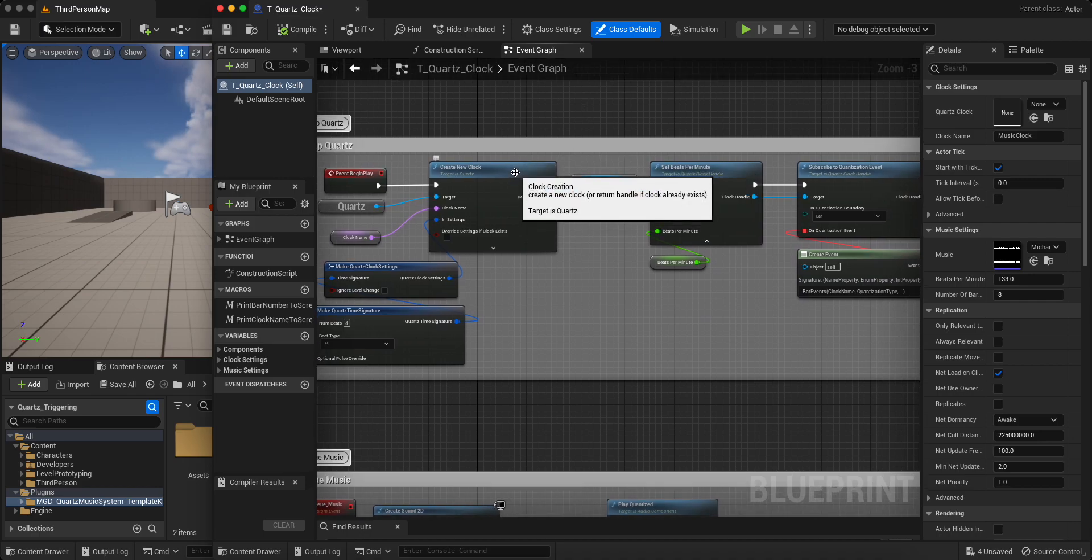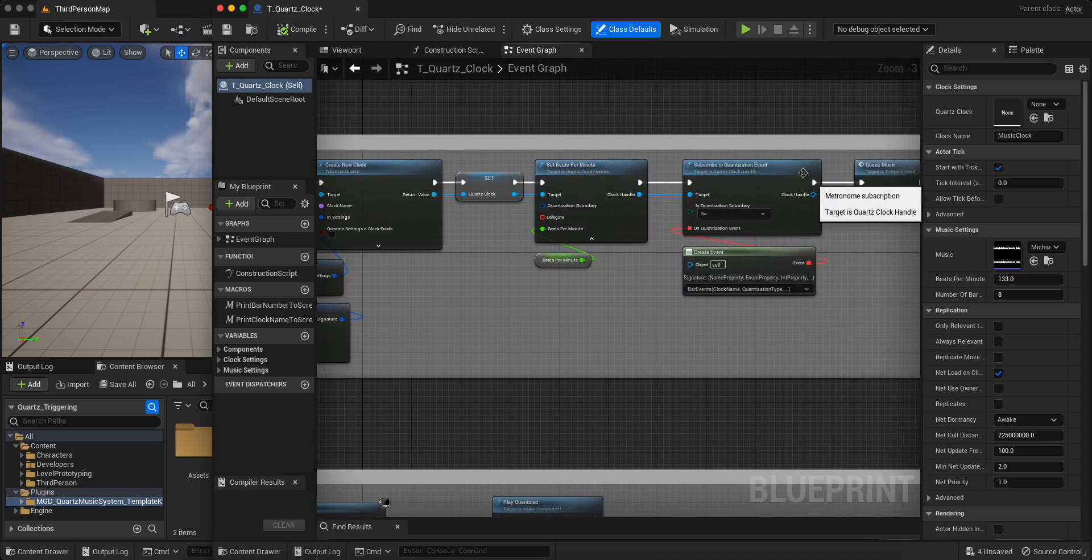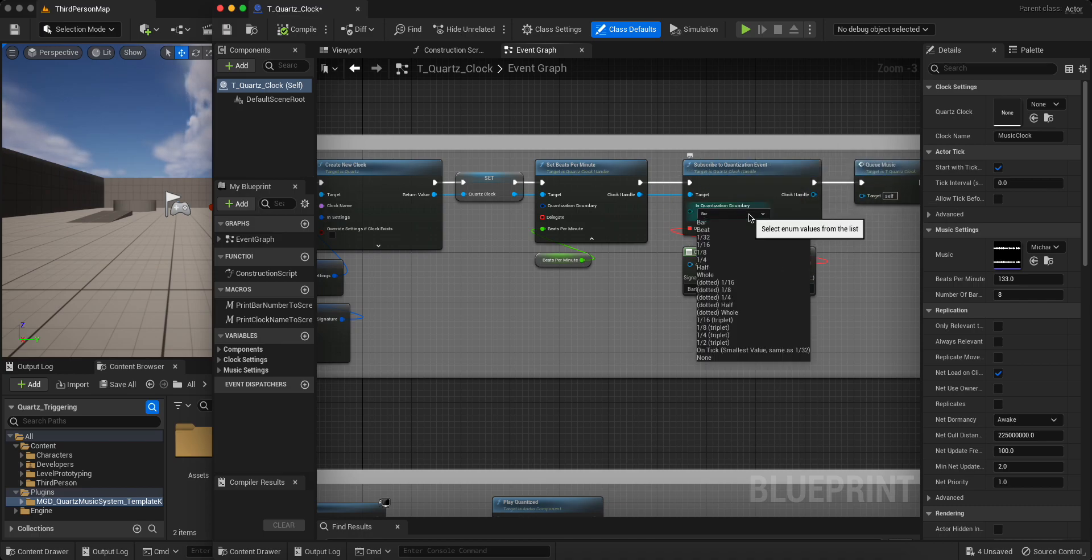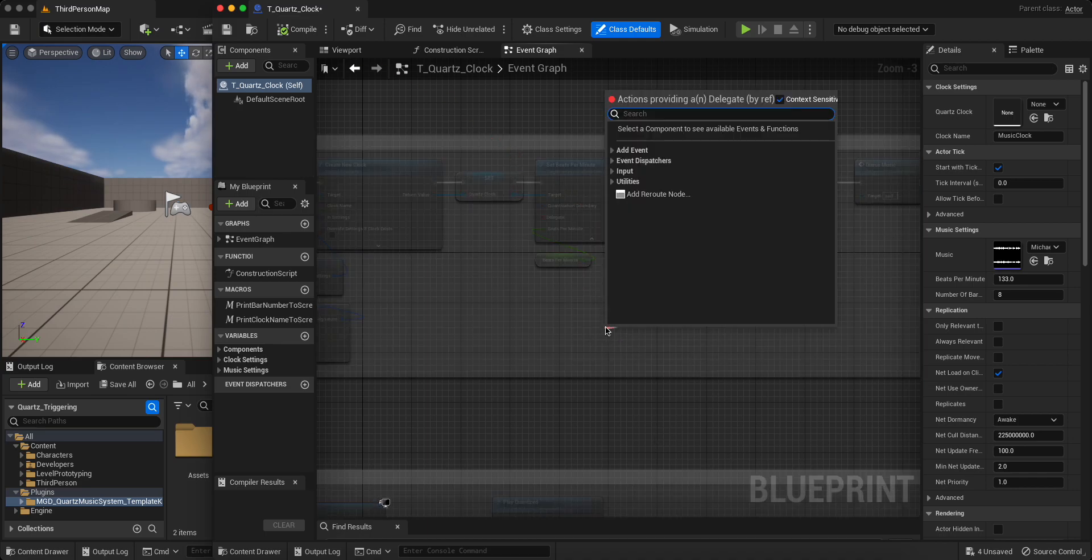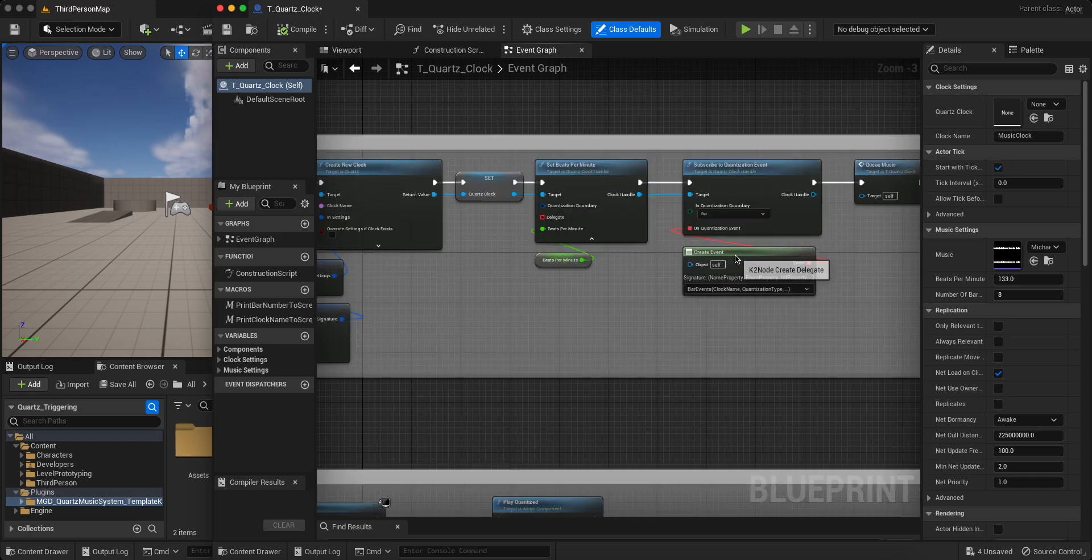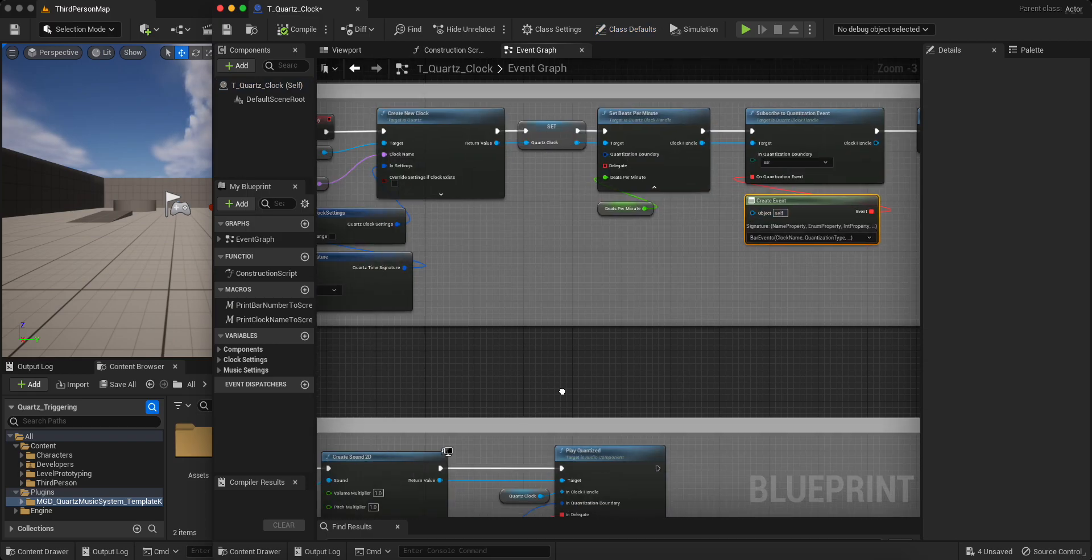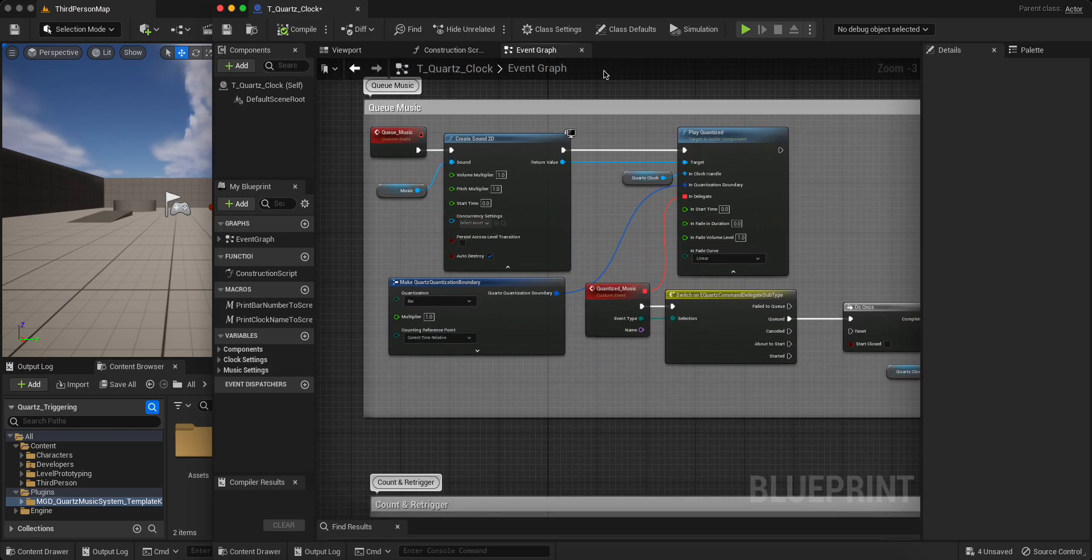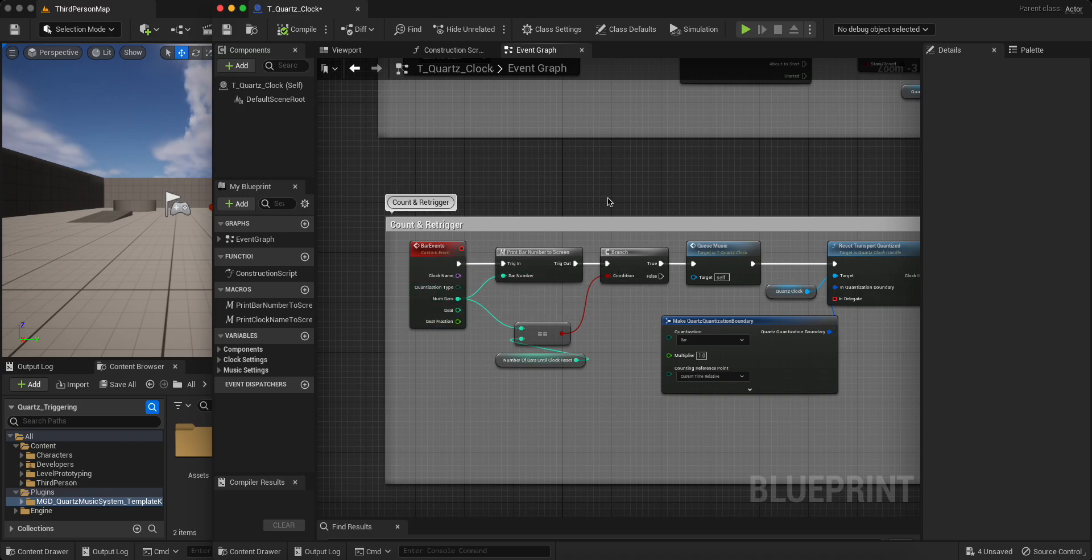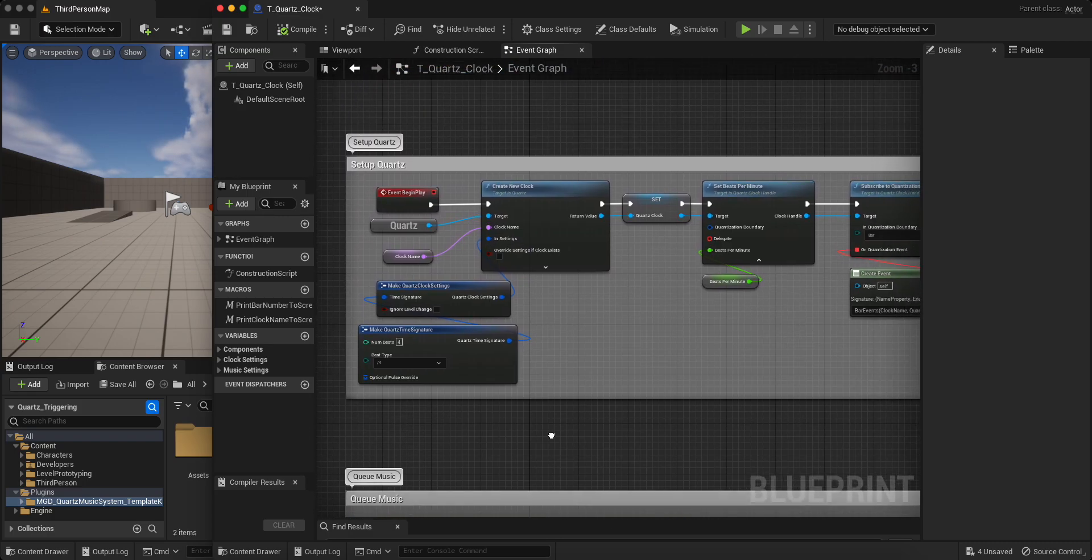We have create new clock followed by setting up the beats per minute and finally subscribing to the quantization events. So that's literally getting notified of all of these different types of events. And to do so, you can just create an event directly off of the delegate here, or I've used this create event node to create a matching event. And then we can get all of this information directly from that event. So that's cool.